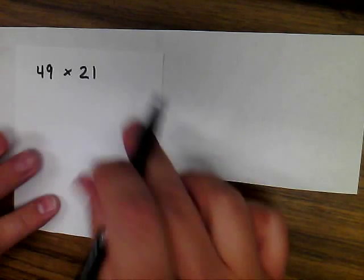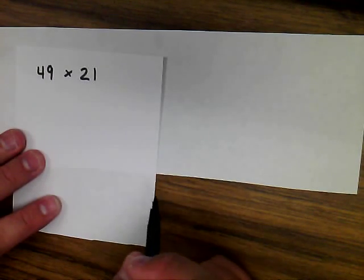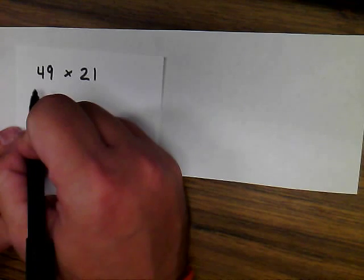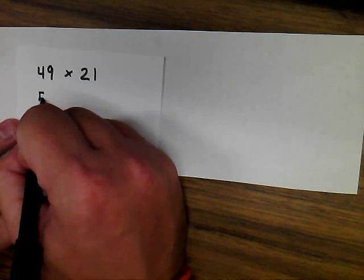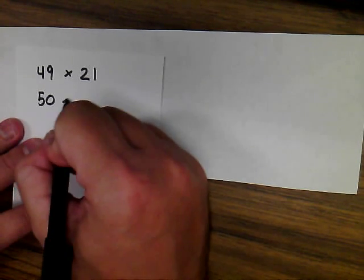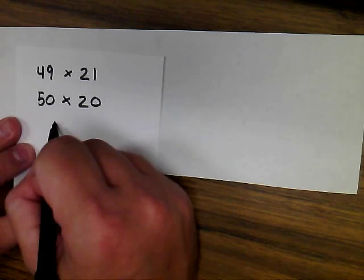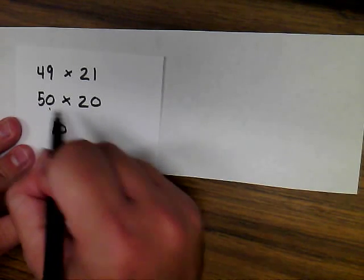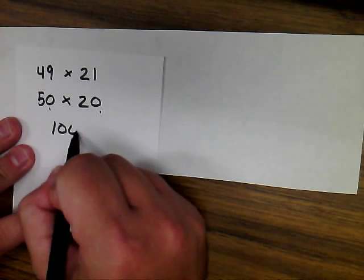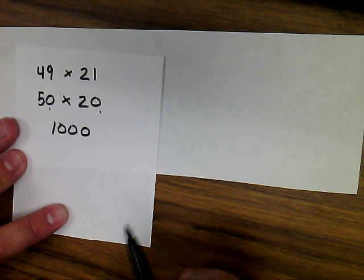In this example, I would use proper rounding rules. I would round 49 to 50 and the 21 to 20. Since 5 times 2 is 10, and then I've got two extra zeros, a good estimate would be 1,000.